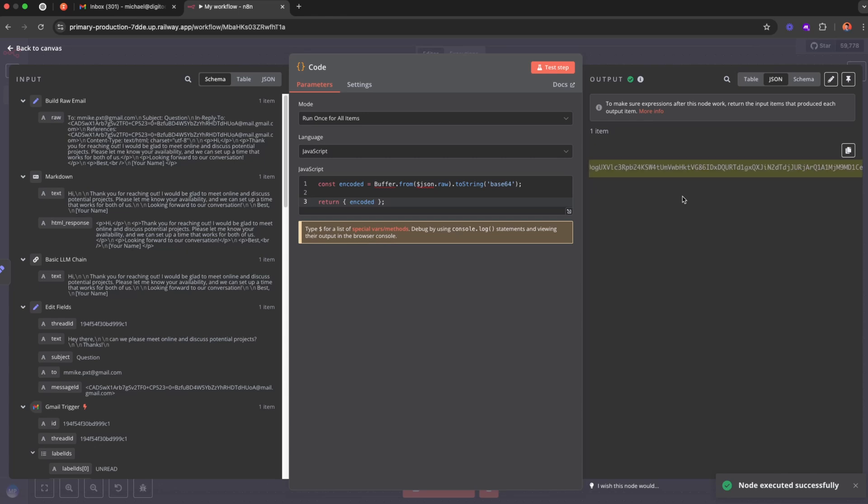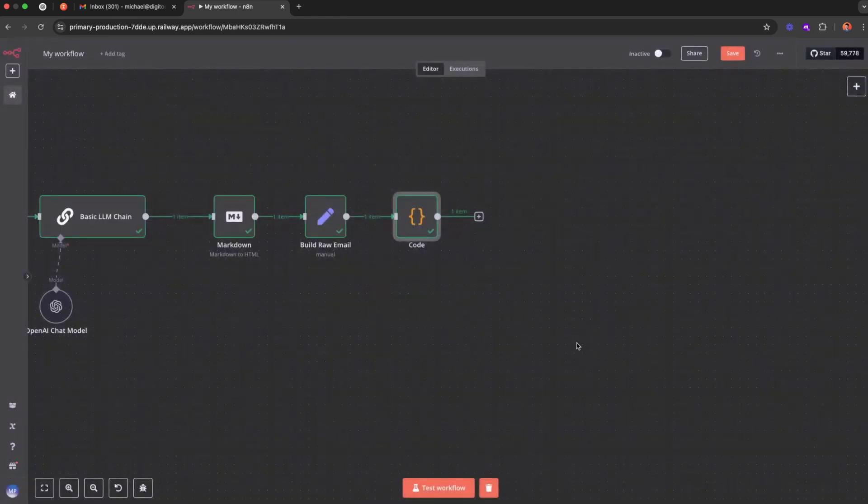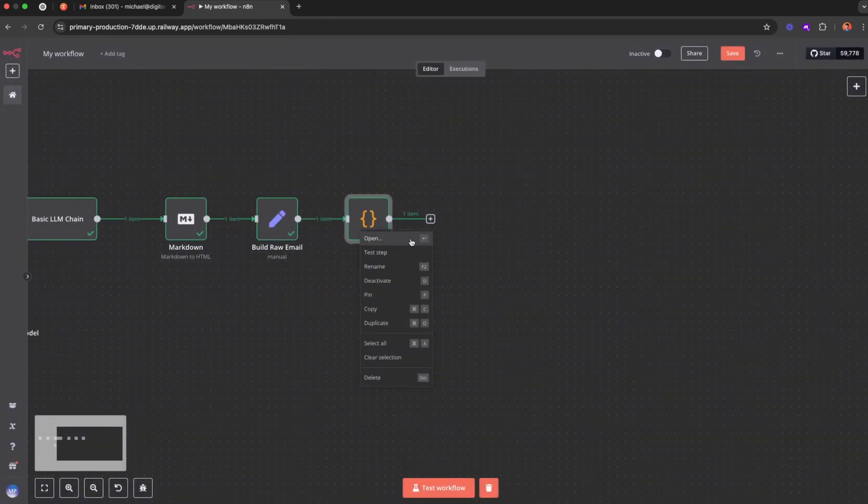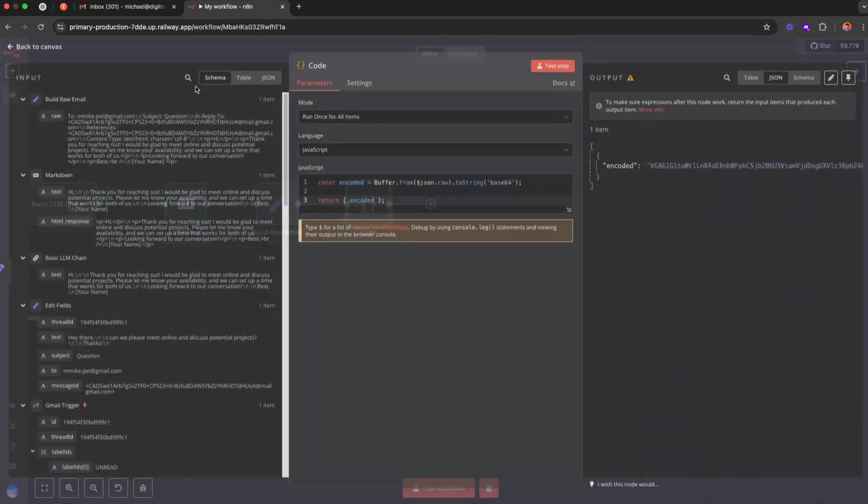So here's the encoded raw email. And once we have everything ready, all right, maybe just I can rename this step, convert to Base64. Rename. Perfect.